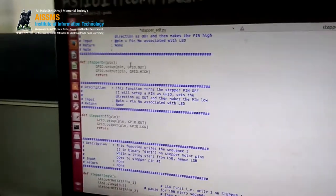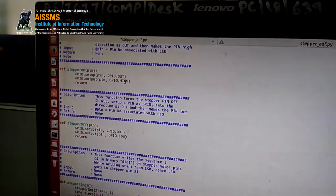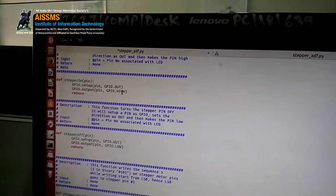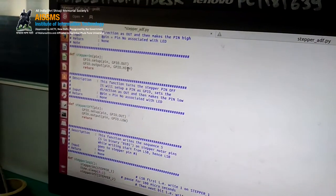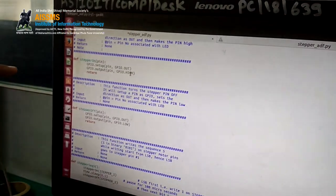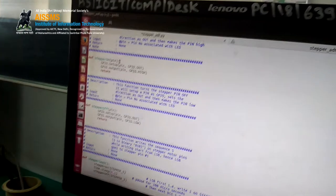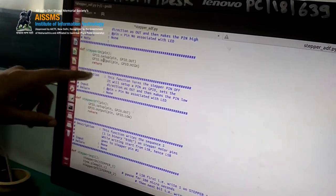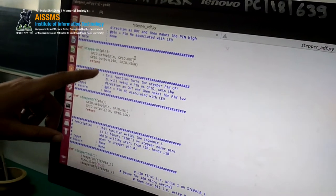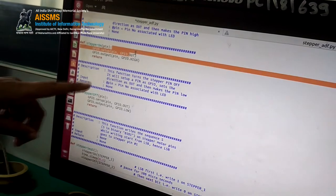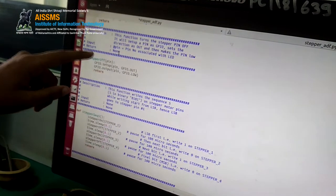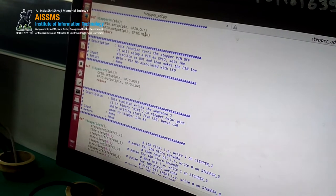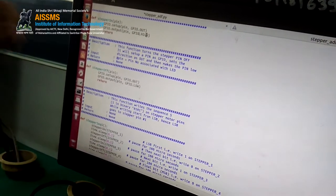Now we will see the ON function of the stepper motor. To turn the stepper motor ON, we have to pass the pin number for each magnet. We use GPIO.setup(pin, GPIO.OUT) — the OUT function is used to set the direction of that particular pin — and then GPIO.output(pin, GPIO.HIGH) to turn that pin ON.